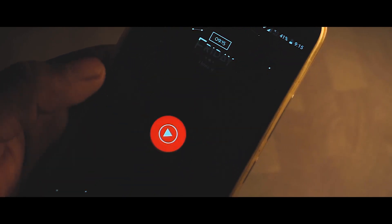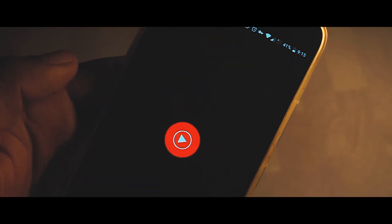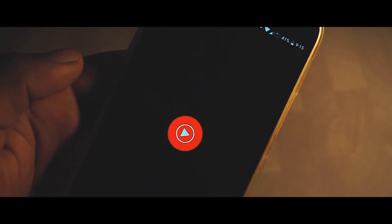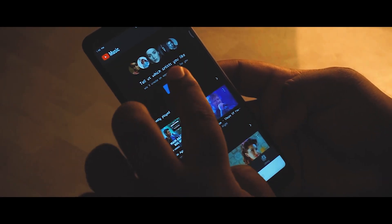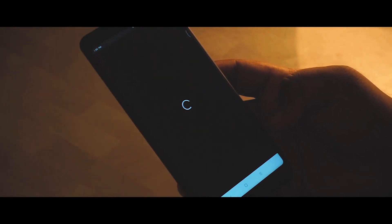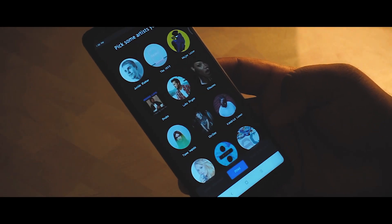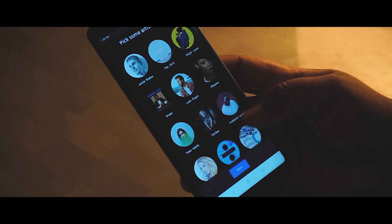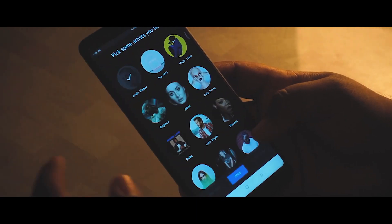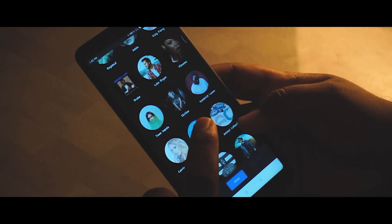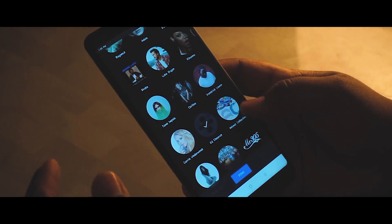Once you're done with that, simply open up the app and sign in with your account, and now you can seamlessly enjoy high quality music on your YouTube Music app. In this app you can choose a favorite artist and according to that you get suggestions and recommendations of the music.